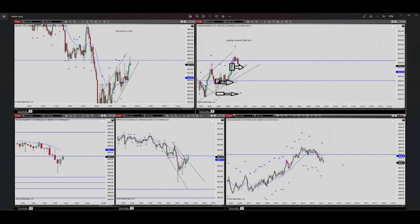Hello everyone, my name is Yasin. I'm going to share with you my trade on S&P 500. The date of the trade was the 5th of December. So let's begin at the left side of the chart.